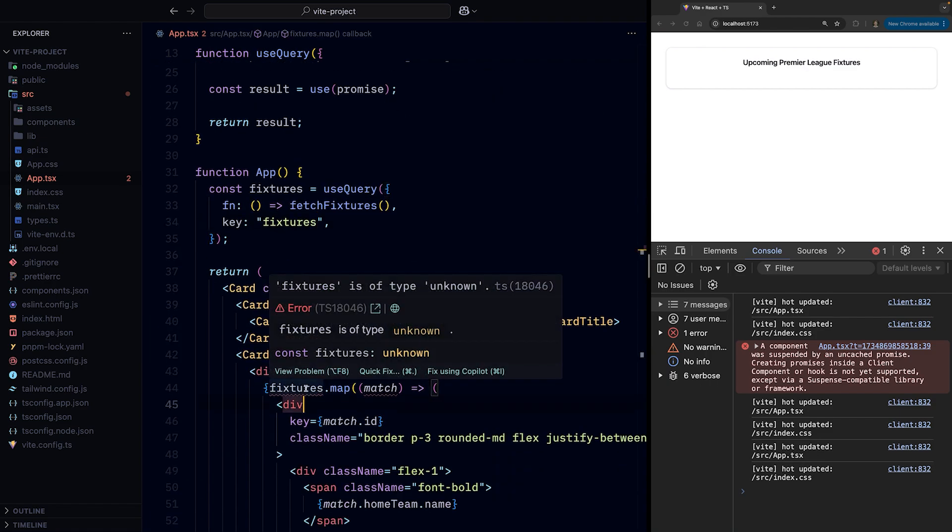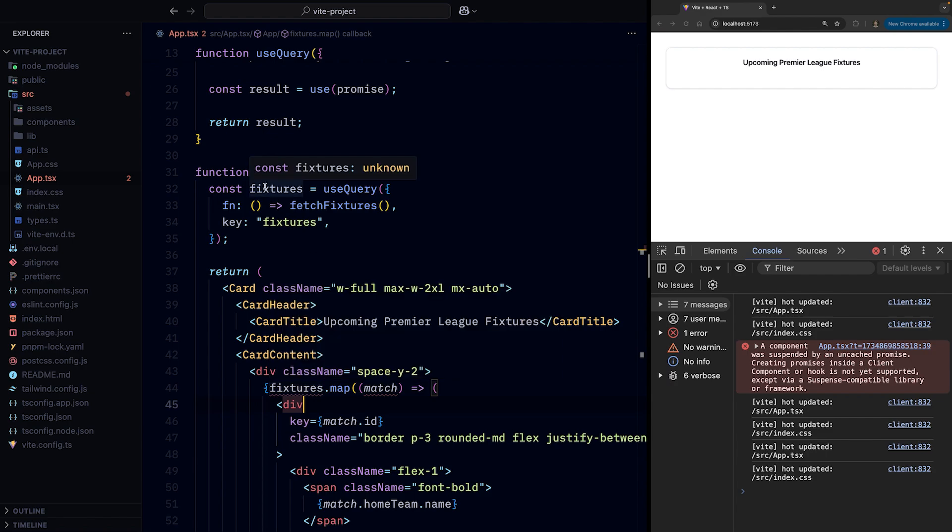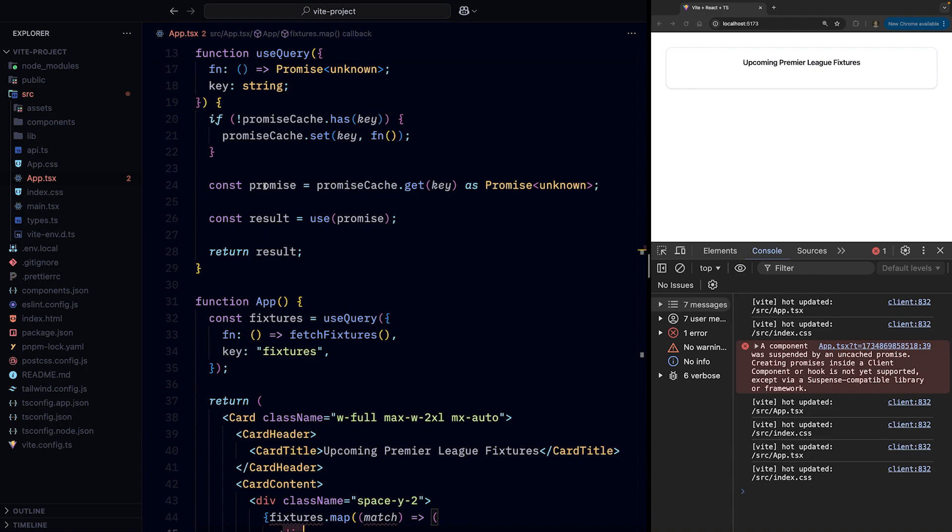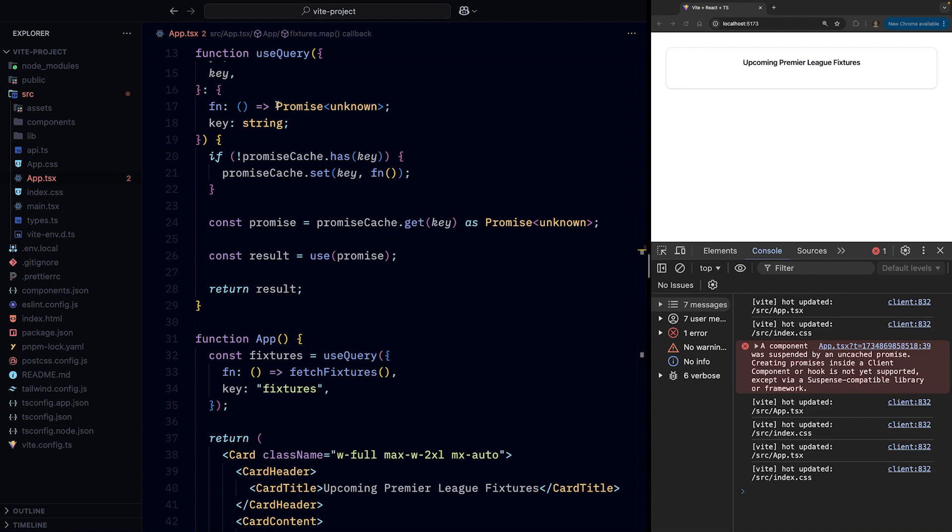And there's one last TypeScript squiggly line to fix, which is because the fixtures variable is of type unknown, as we use Promise<unknown> in our useQuery function.